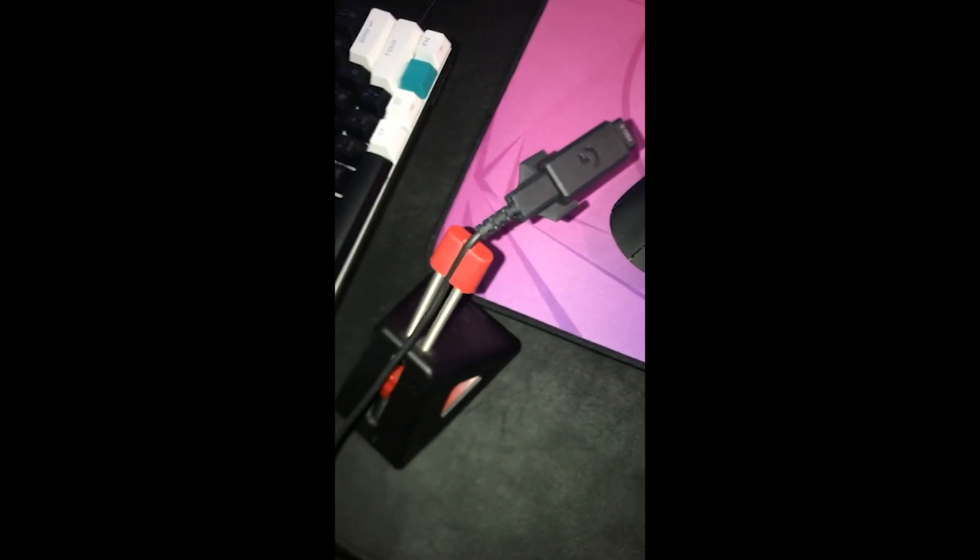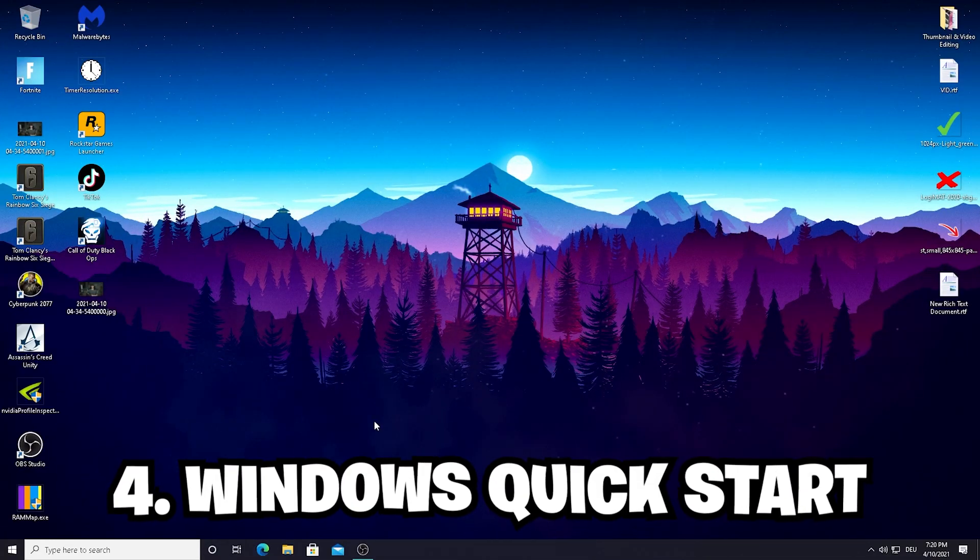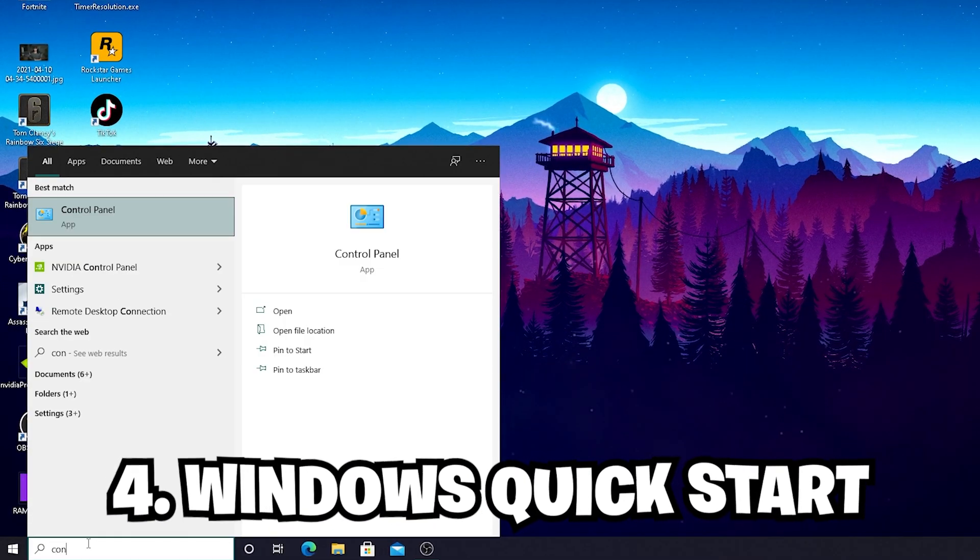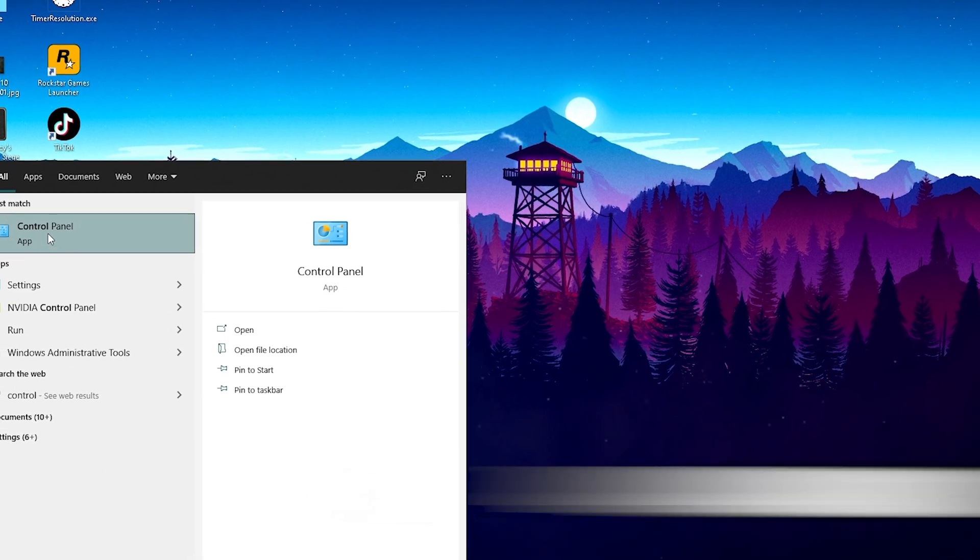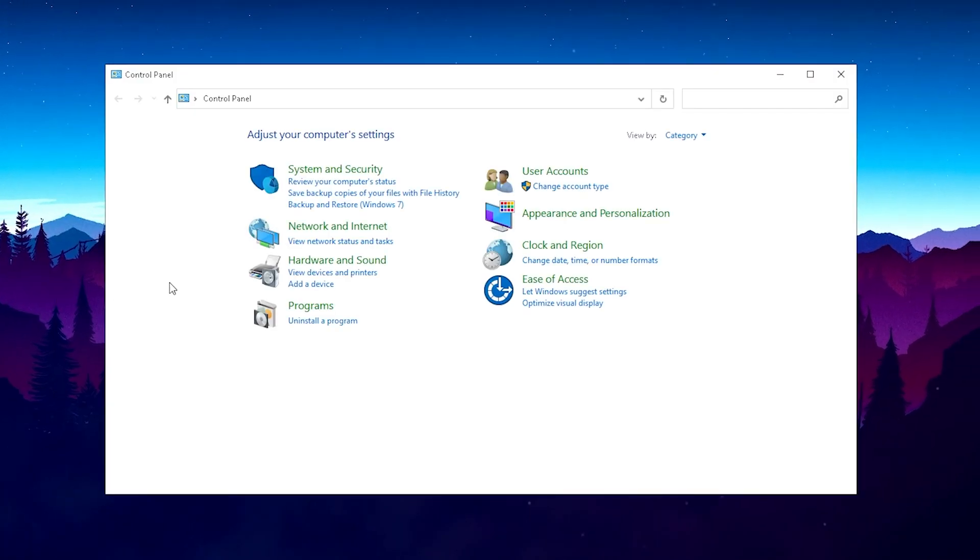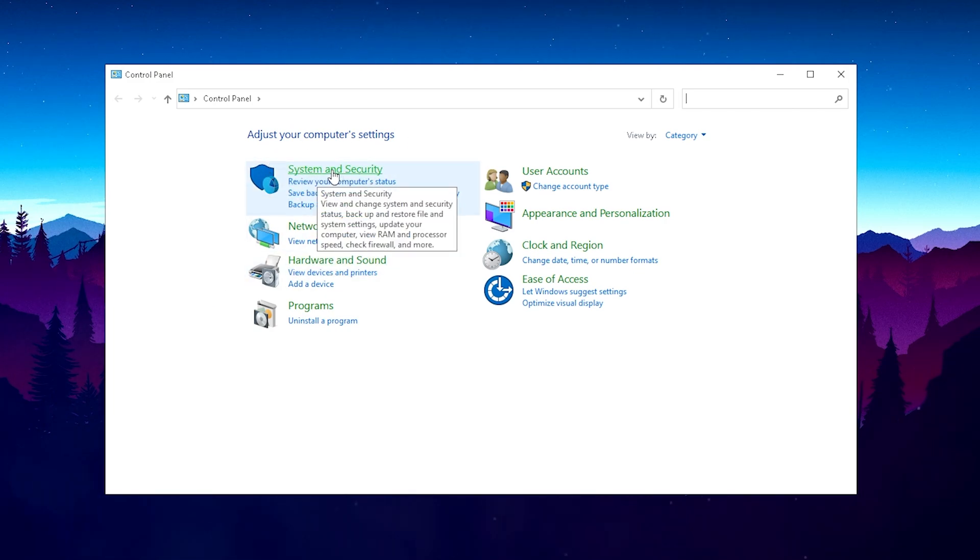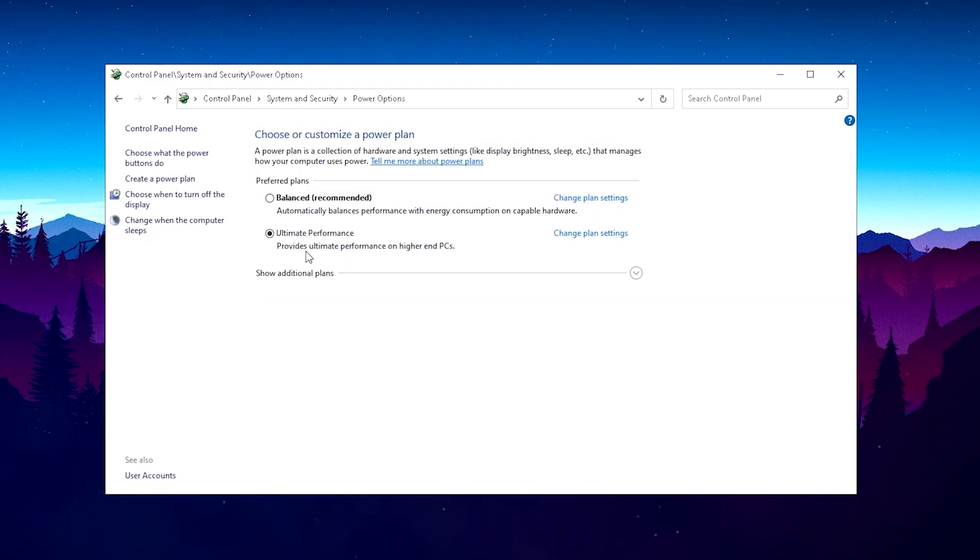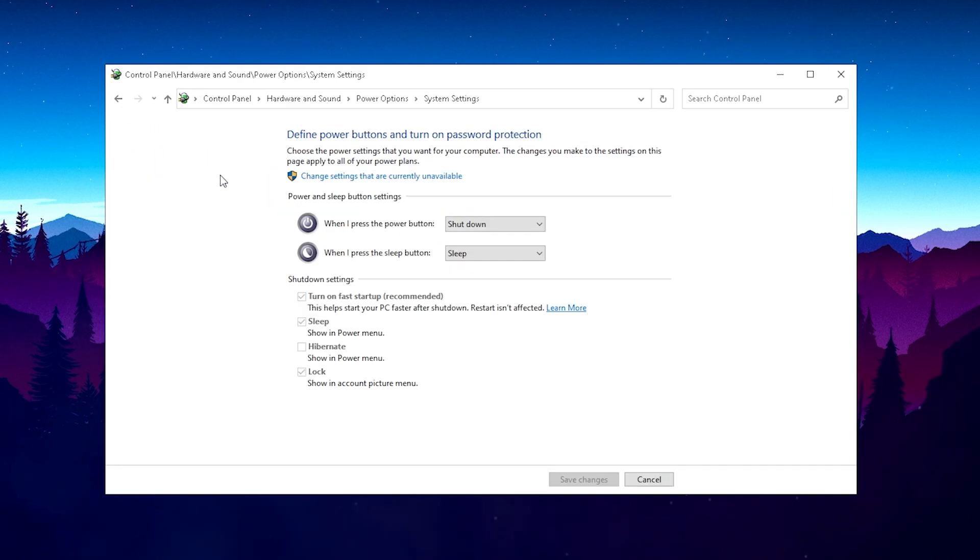For this next step, go into the Windows search button, type in Control until you see the Control Panel and just simply click on it. Under the first category System and Security, click here on this green highlighted System and Security font, then click on Power Options. Click on this drop-down menu 'Choose what the power buttons do.'